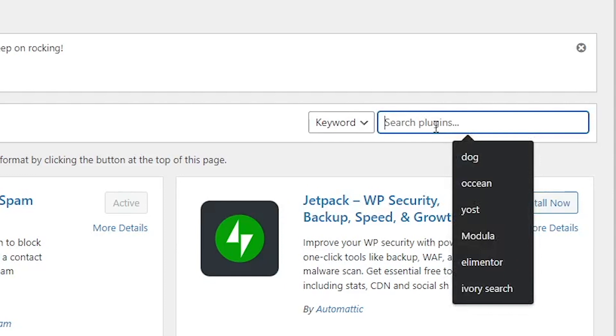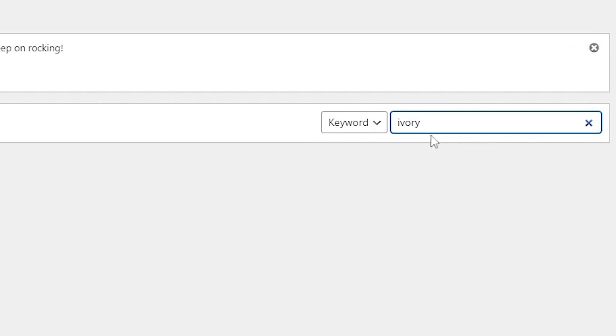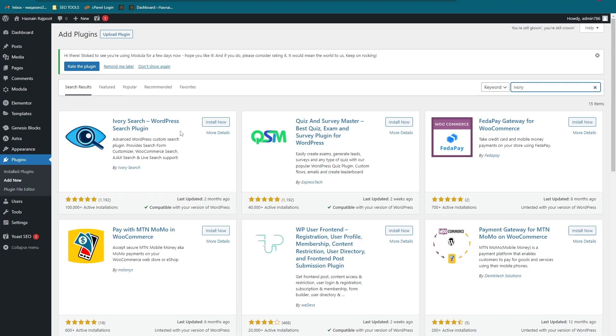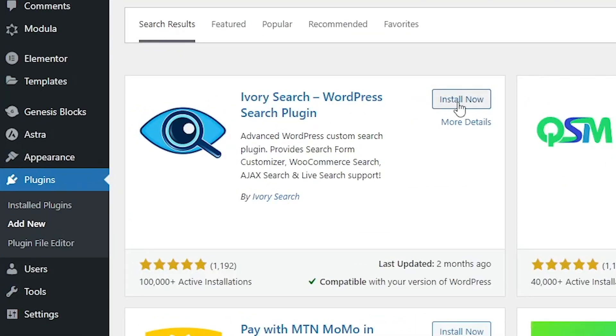In the search bar, search for Ivory Search. Here it is - Ivory Search WordPress Search Plugin. Click on Install Now.